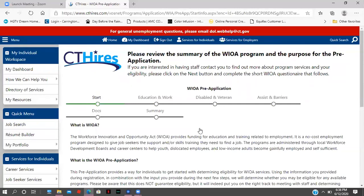Please review the summary of the WIOA program and the purpose of the pre-application. If you're interested in having staff contact you to find out more about program services and your eligibility, click the next button and complete the short WIOA questionnaire. Each time you complete a section, the line underneath 'Start' will turn green as you enter information, all the way to the very end, and then it will summarize everything you entered.